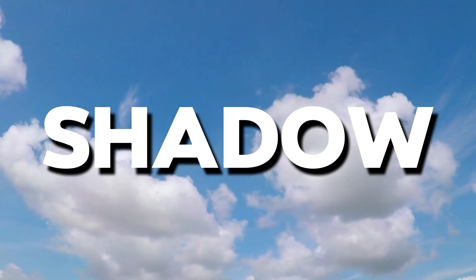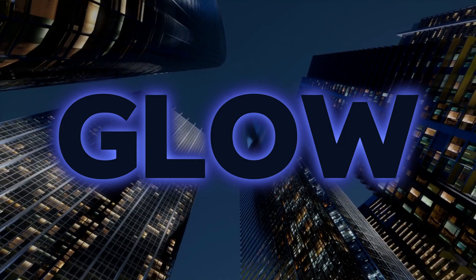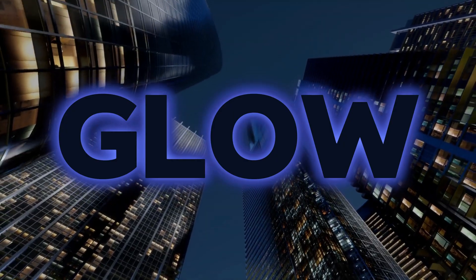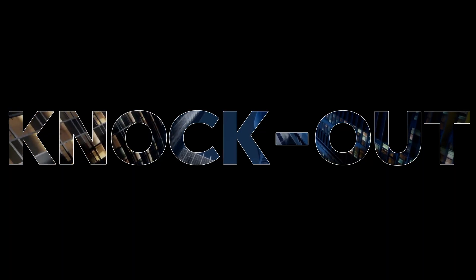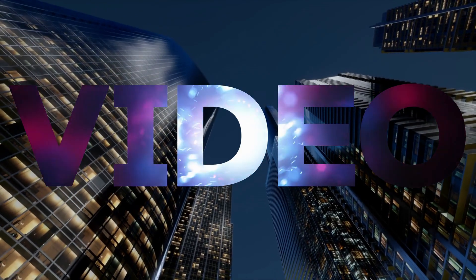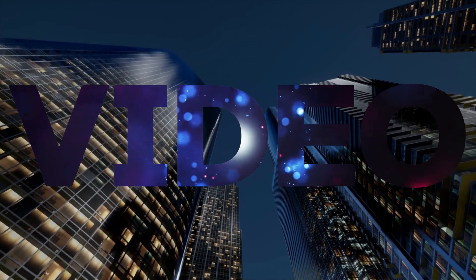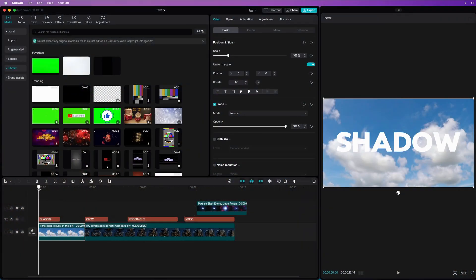Here are four incredible text effects you can easily create using CapCut. These effects are sure to elevate your videos and captivate your audience. Let's start with two easy effects.